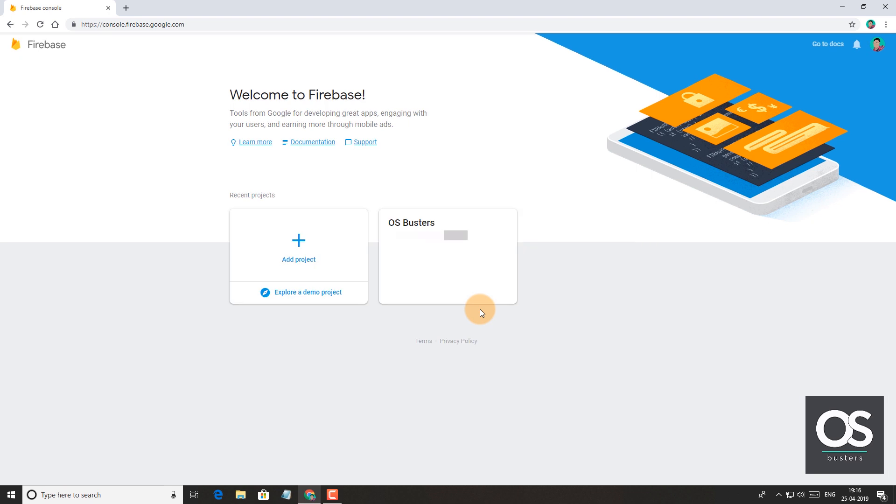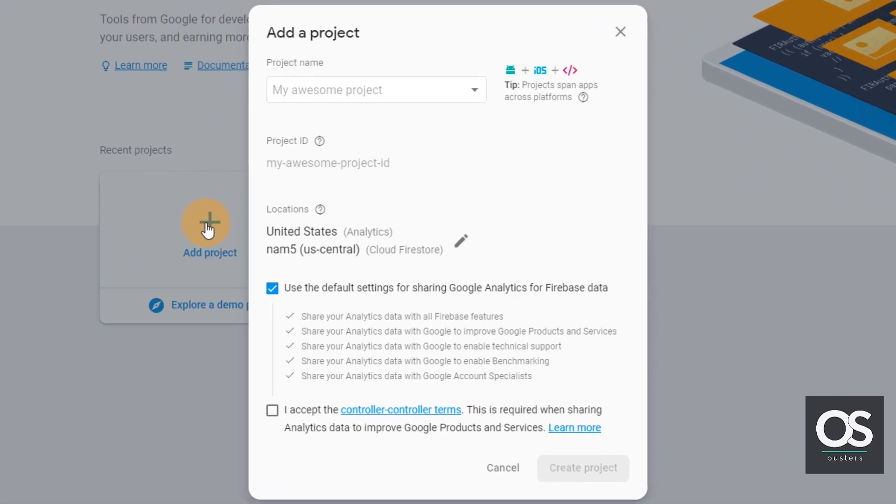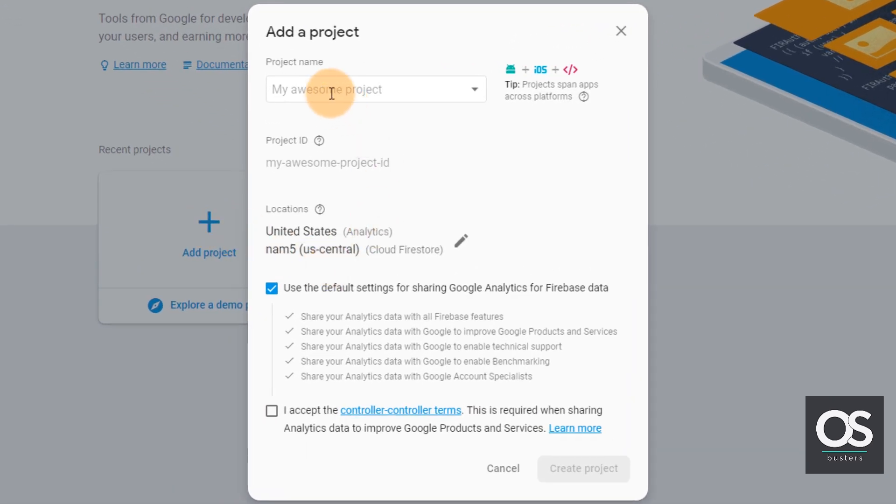If you haven't used Firebase before, then you first have to create a project to access its features. So let's click on add project. Let's give it a name. I'll name it app testing.